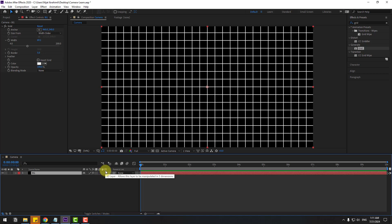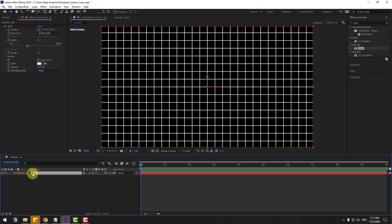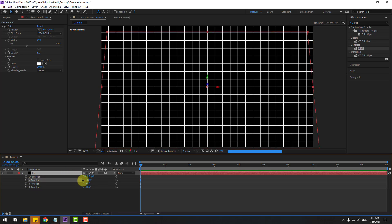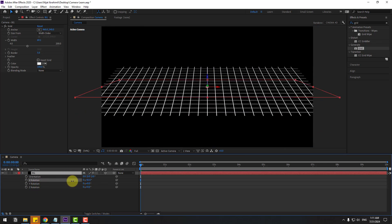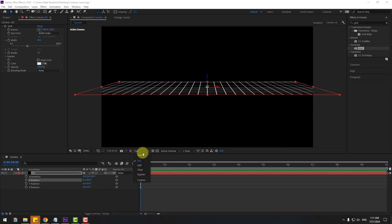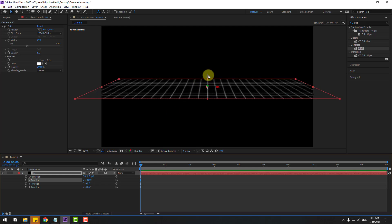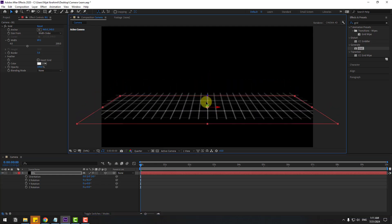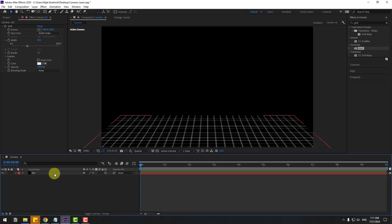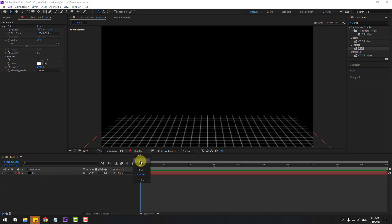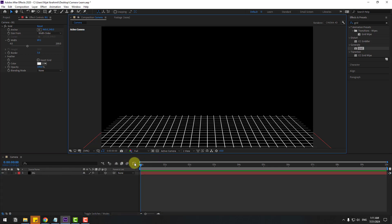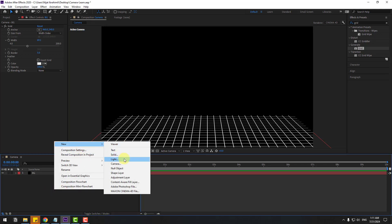Select this layer and click the 3D layer checkbox to turn it on. Select the background and press R to see X, Y, Z rotation values. Change the X rotation to create a ground effect, change the quality to quarter, adjust the rotation, and move down on the Z axis.